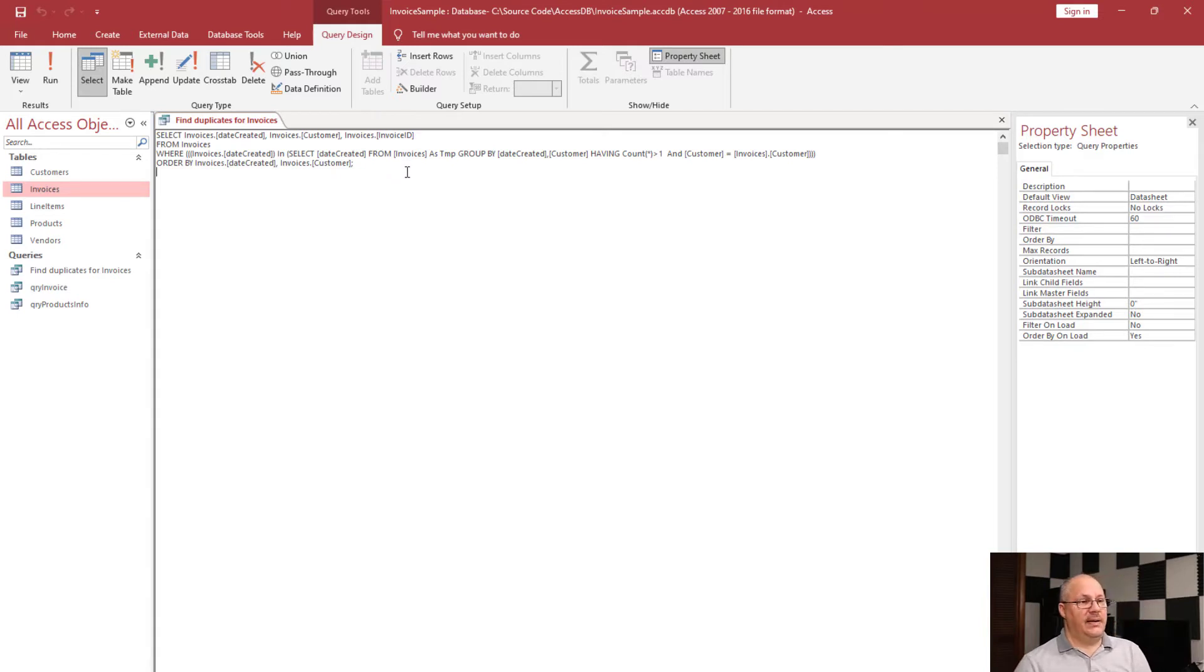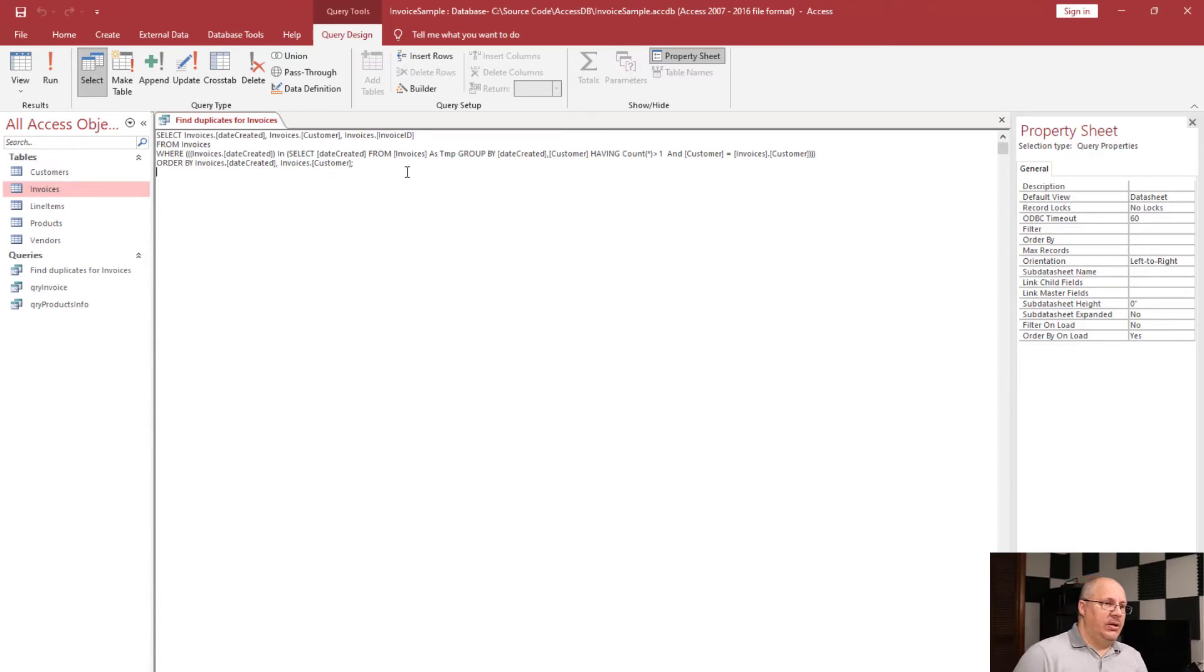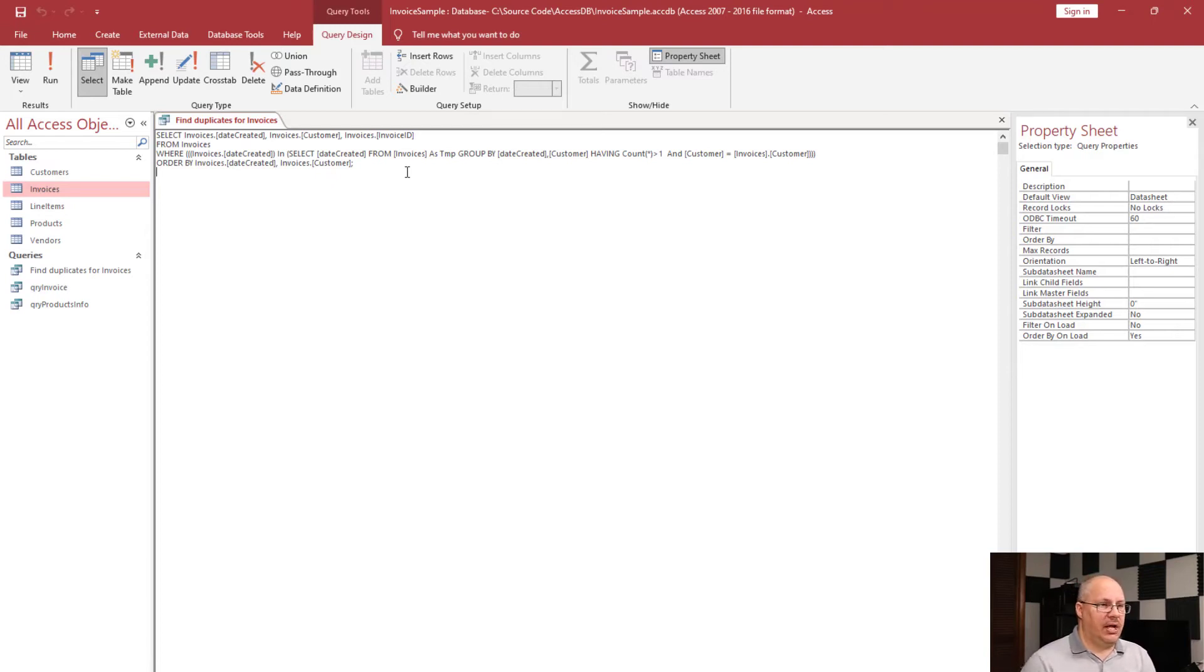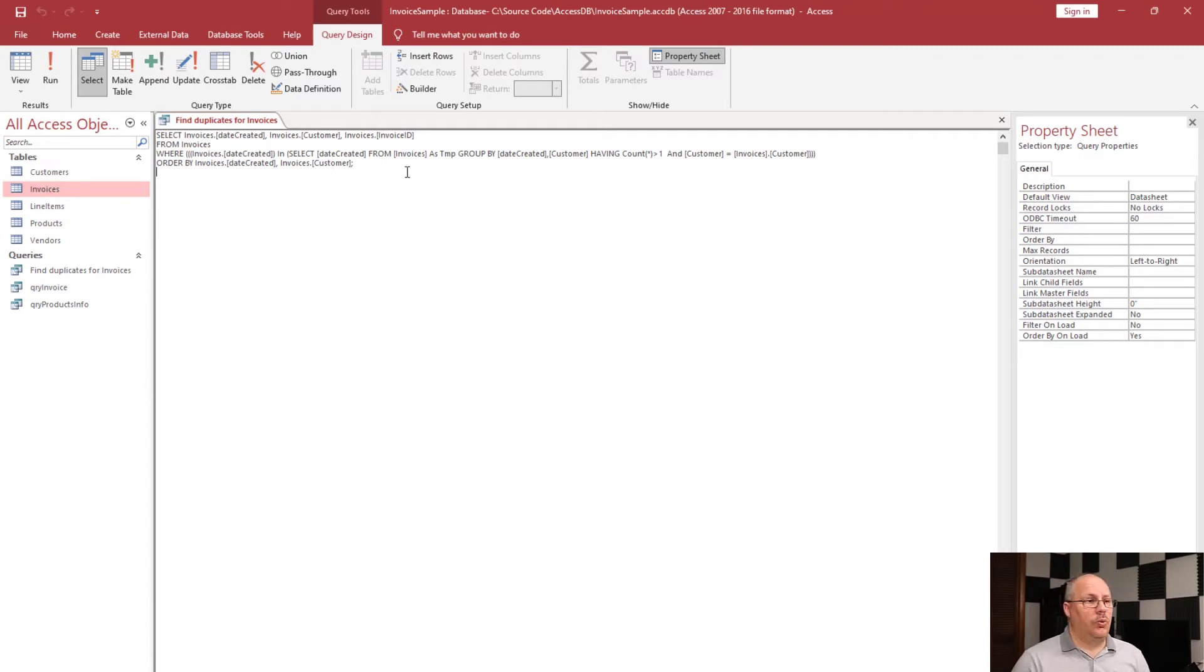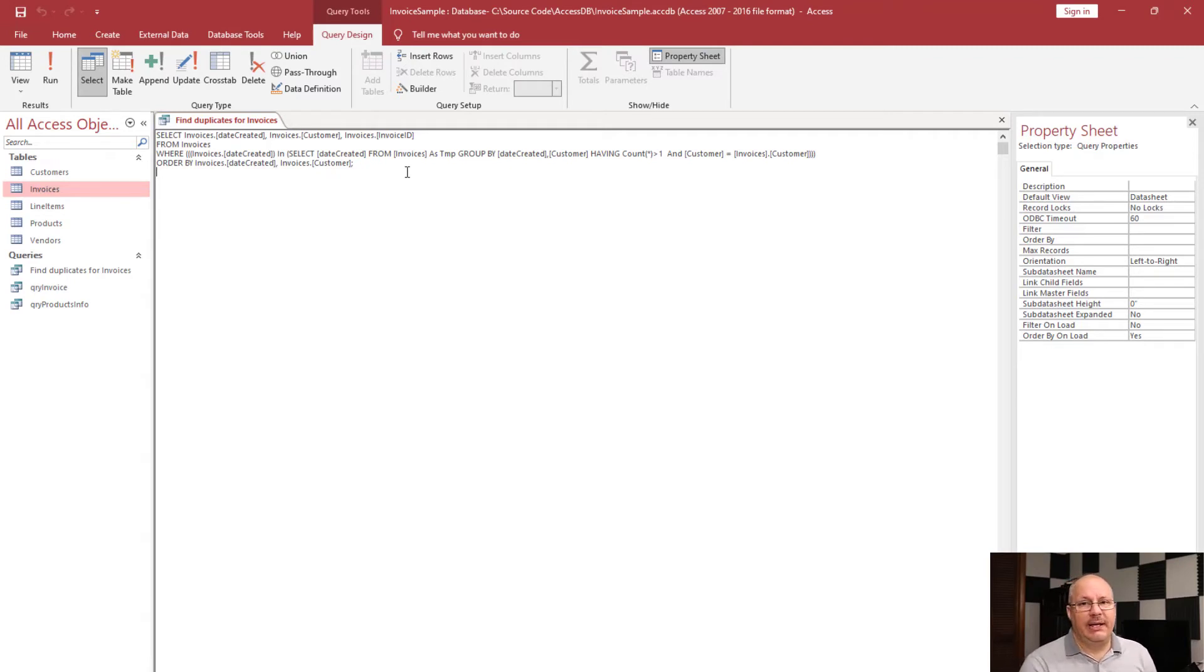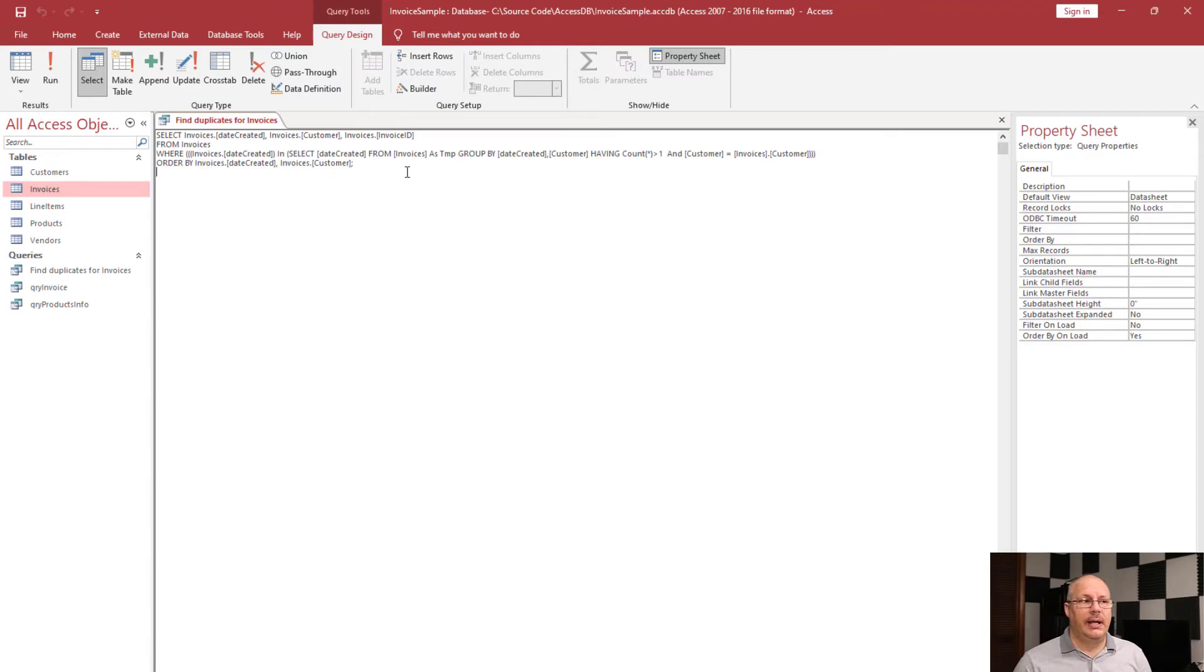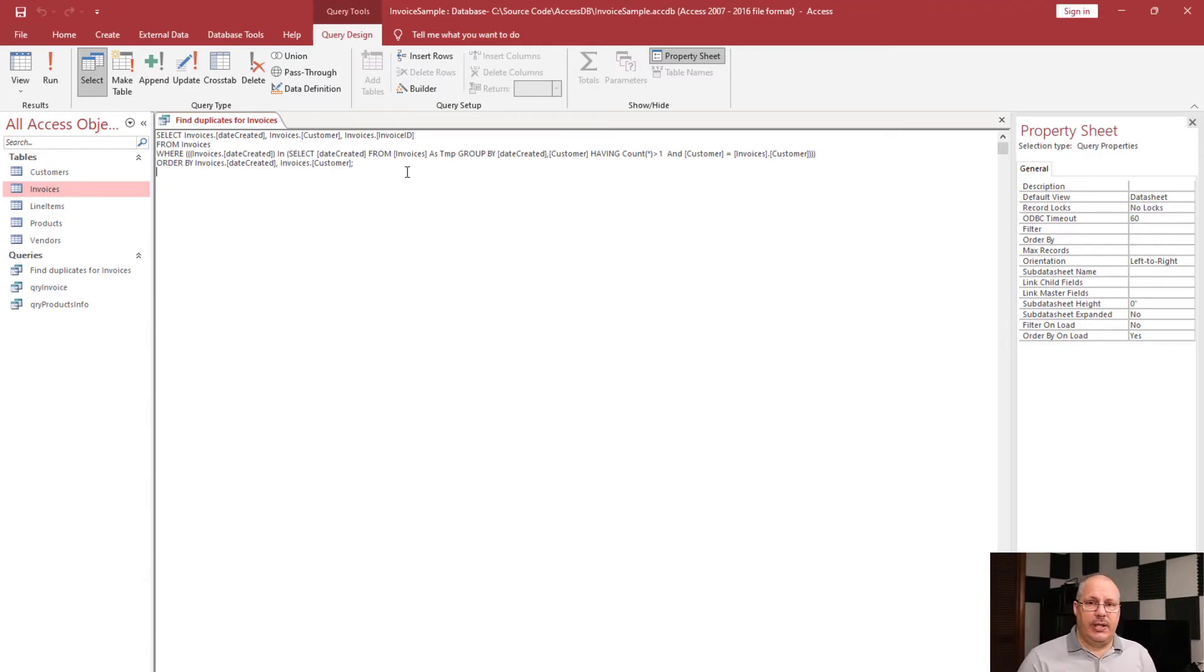we have the invoice date created is in and then it has select date created from invoices and that's created as a temporary item. Then we group by and we check to see, hey, are there multiple counts of this? And that's where it's checking for if there's other customers and things like that. So, we don't have to learn how to do that if it's something we don't need to know how to do or if it's something that we might remember how to do. We know we can do it, but it's been a while. This gives us a very easy way for us to go in and do that. We can just use the wizard.